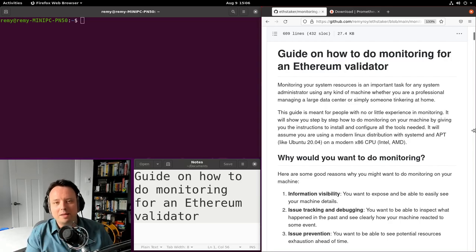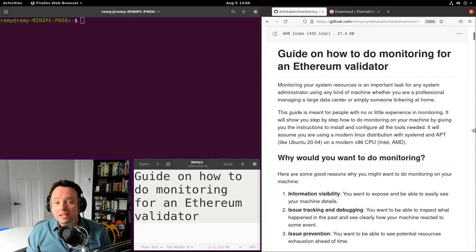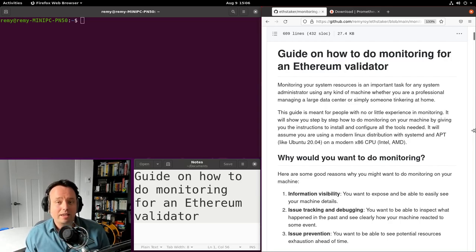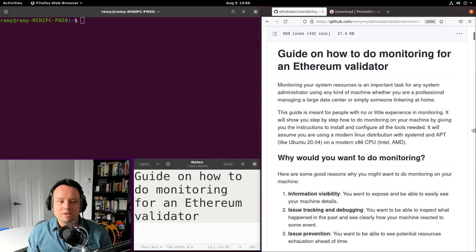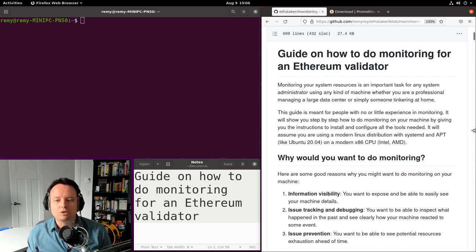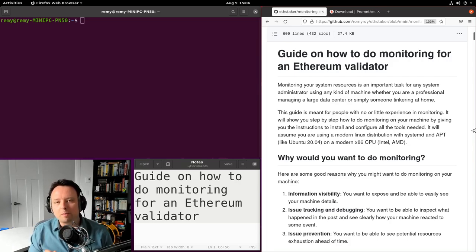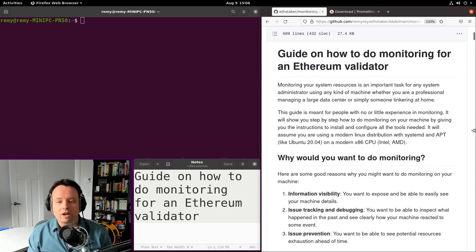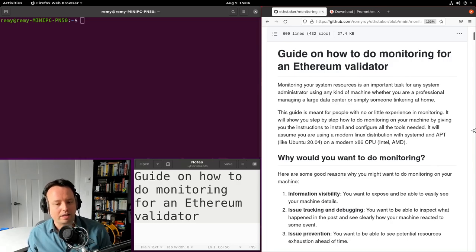Hello everyone, my name is Remy. I come from the EthStaker community and the Stakehaus community, and I'm here to show you how to do monitoring on your machine for an Ethereum validator.